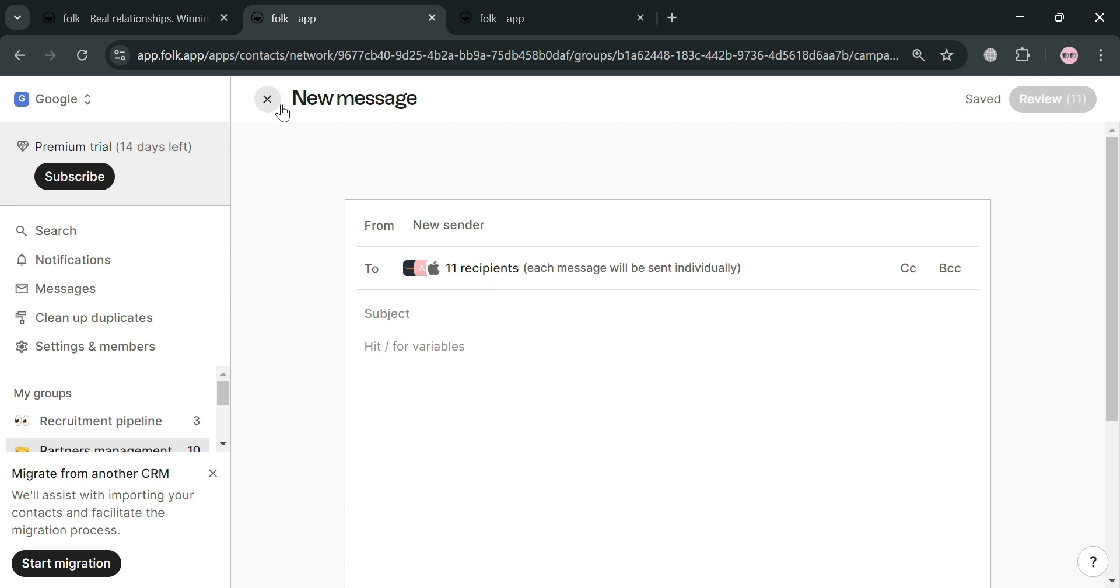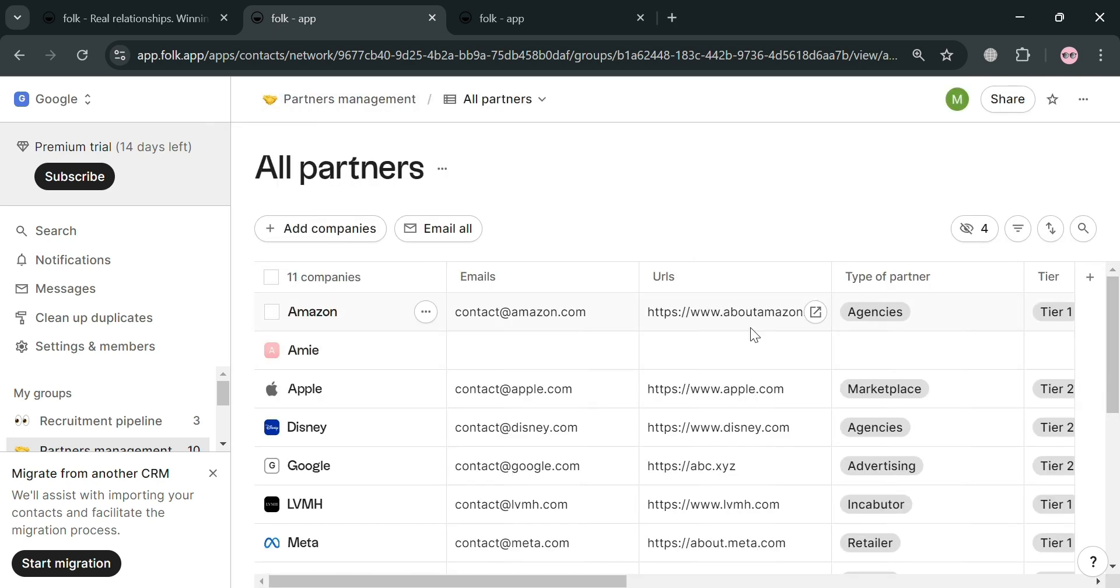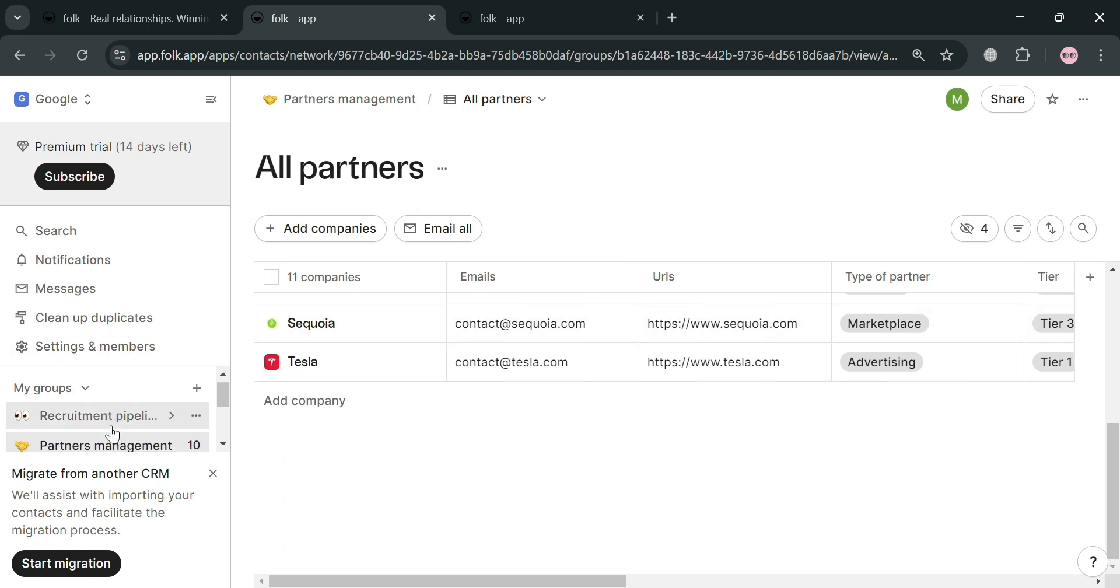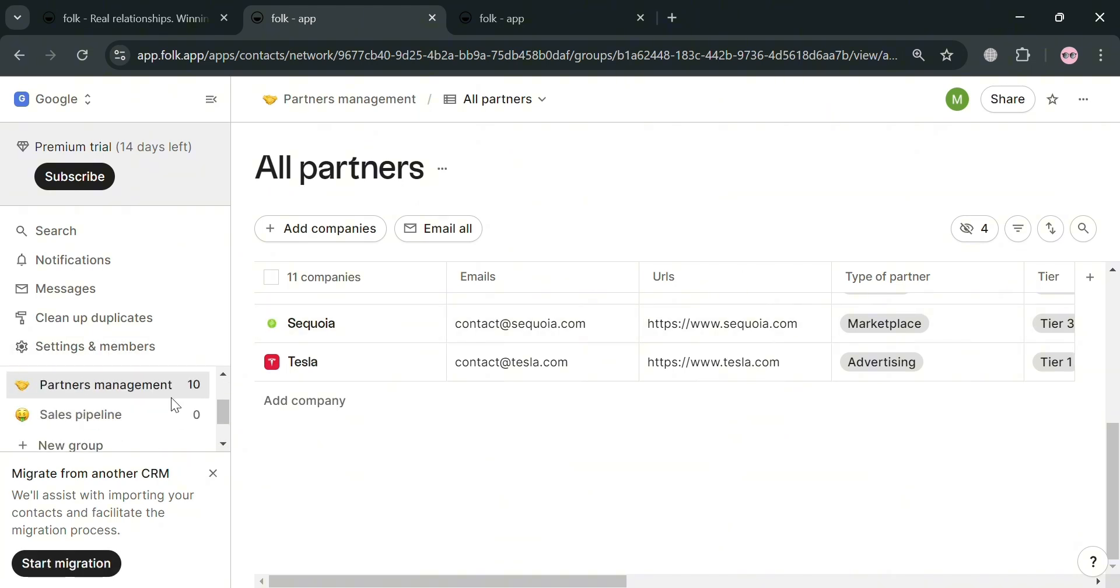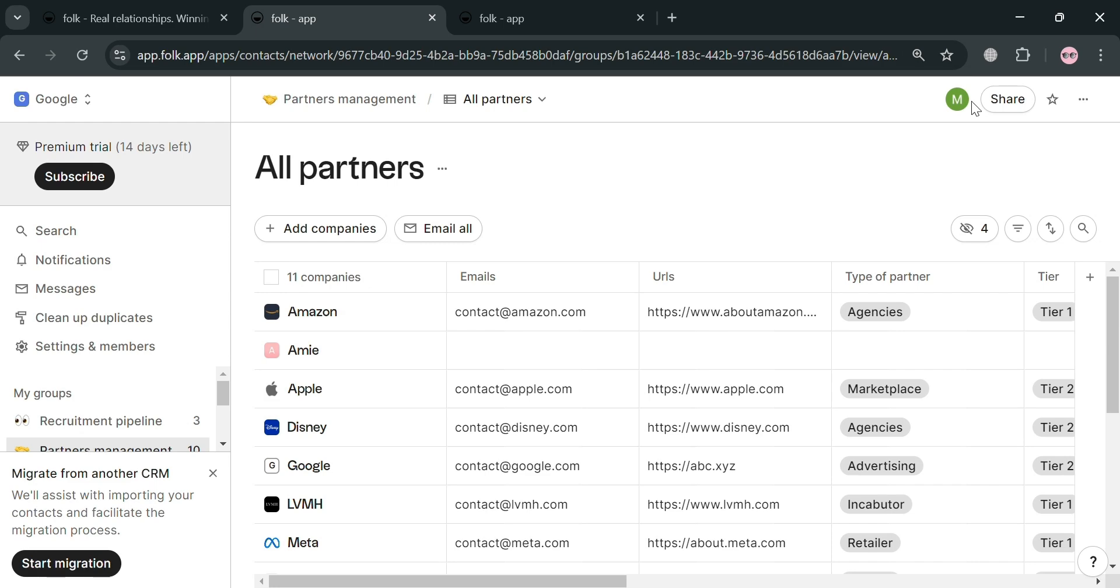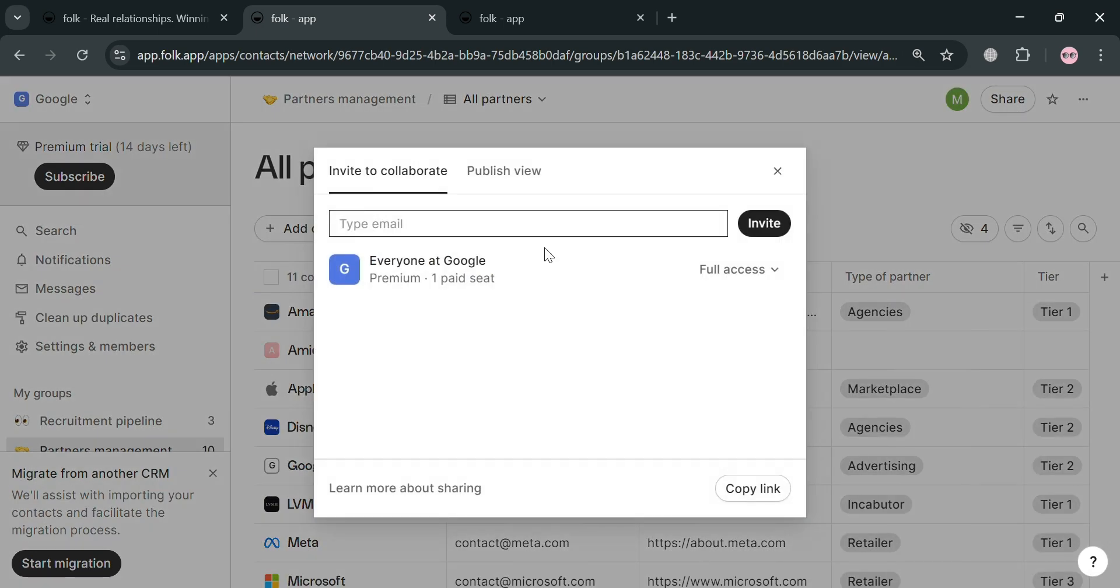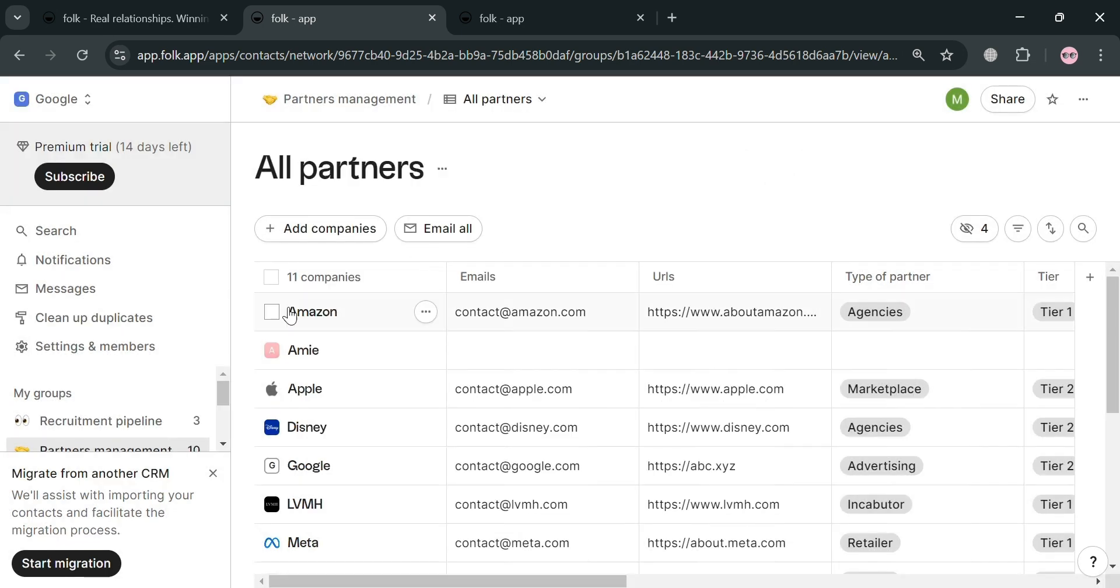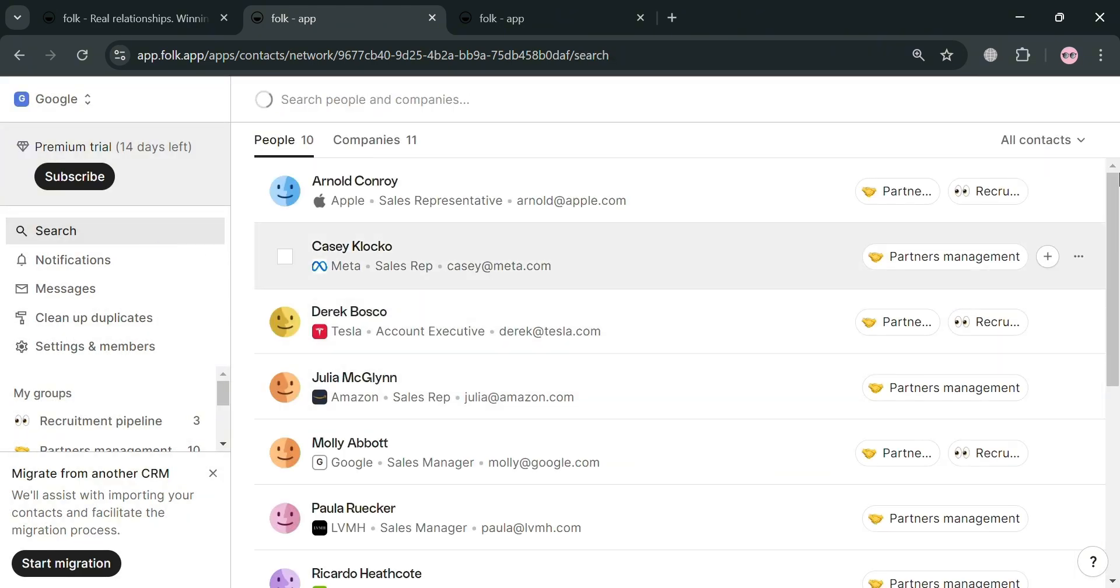Which is also the same process as we did earlier. So basically this Folk app will help teams to centralize and manage their relationships more effectively. In which it aims to be a comprehensive solution for various use cases such as sales and business development, partnership, and even agencies and consulting firms. So basically that is just how you can use Folk CRM. Thank you.